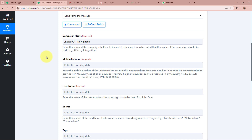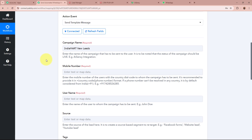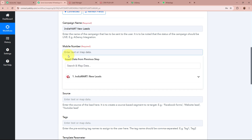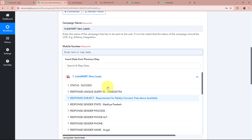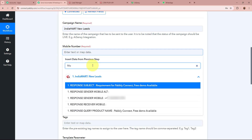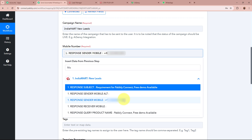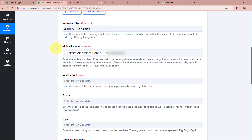After entering the campaign name, it is asking for the mobile number to which we want to send a WhatsApp message. As I want to send a WhatsApp message to the new lead being generated, we are going to map the data from the previous step. Mapping means inserting data from a previous step of the workflow. I'll click on the field, select the IndiaMart New Leads previous step, and map the mobile number of my lead. Once mapped, the data becomes dynamic — whenever a new response is captured, the new mobile number will automatically update.